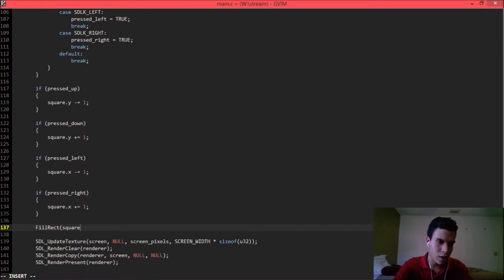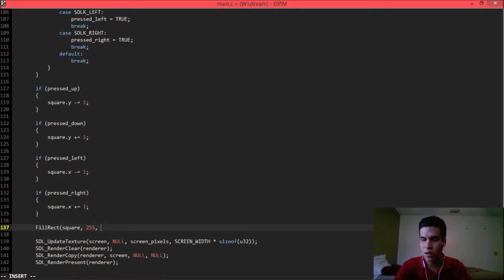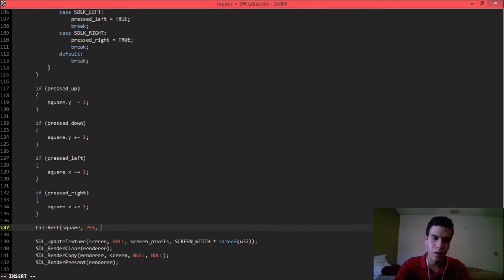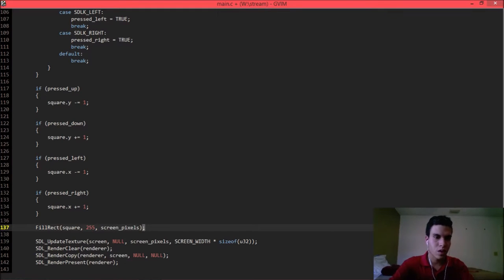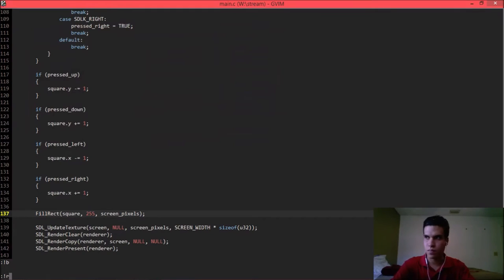So after I do that, I'm going to again call fill-the-rectangle. Here's the square, here's the updated square. Here's the color, which is blue — 255 is blue for this format. And here are the green pixels. Build and run.